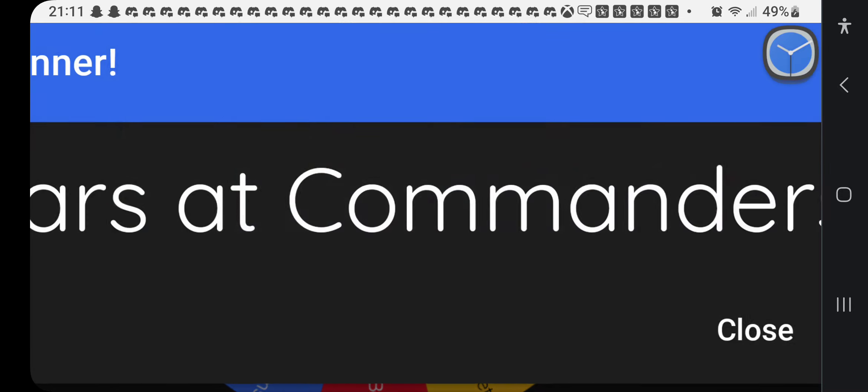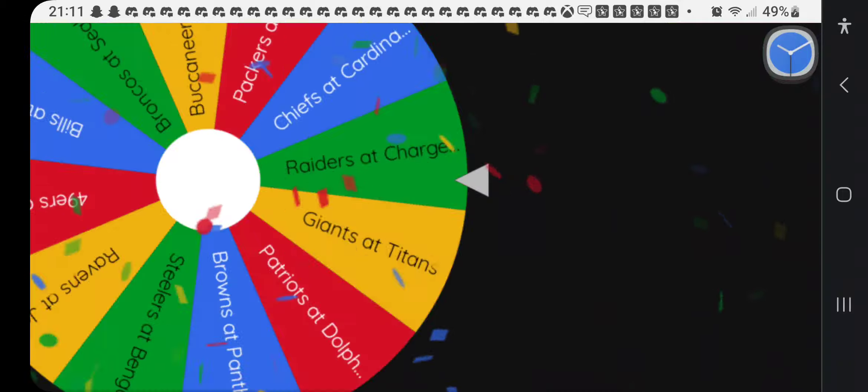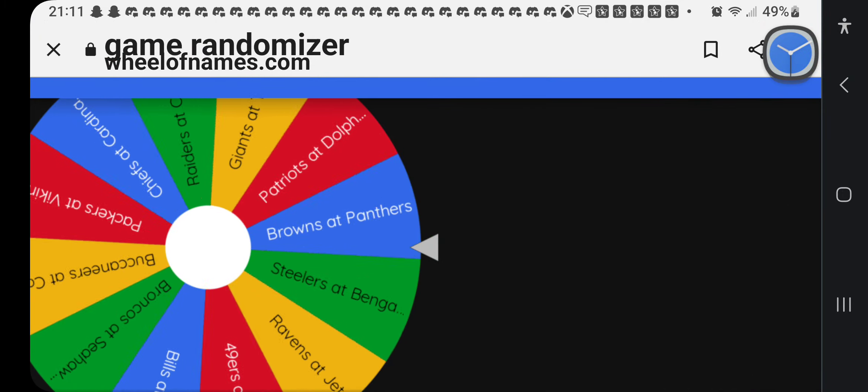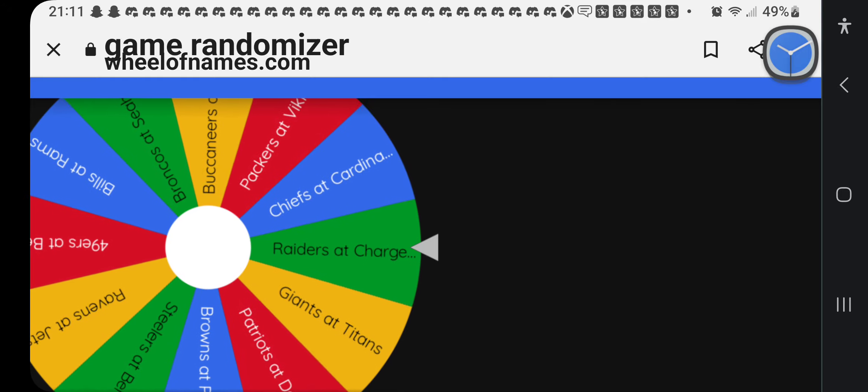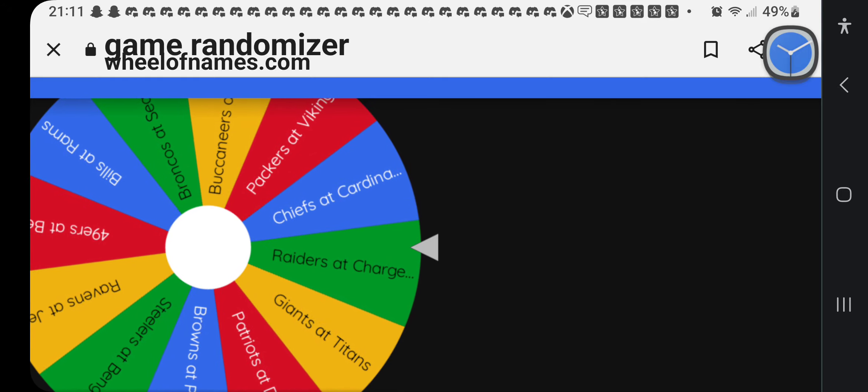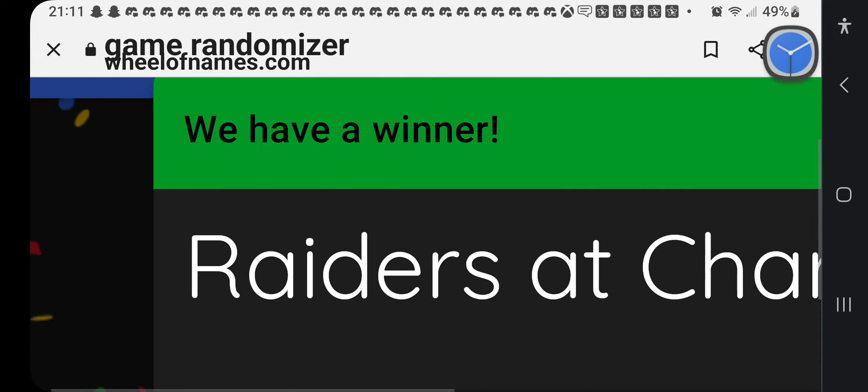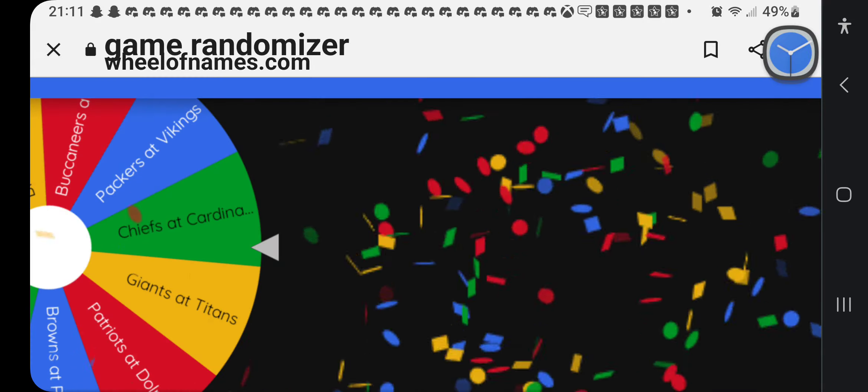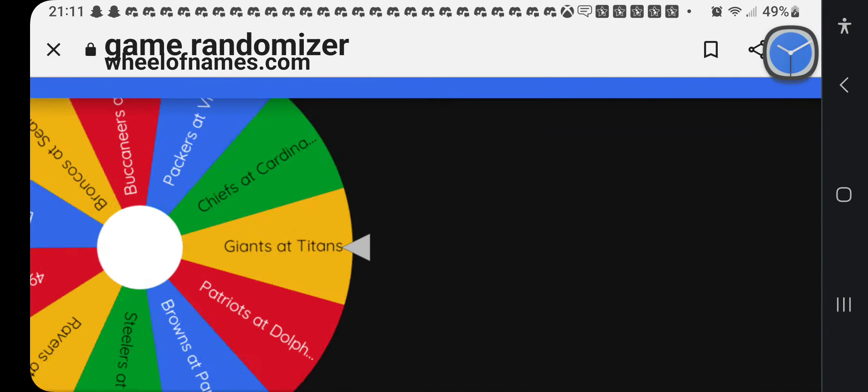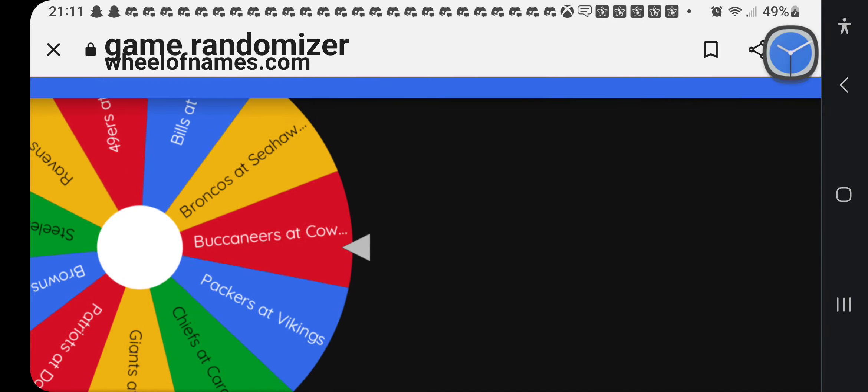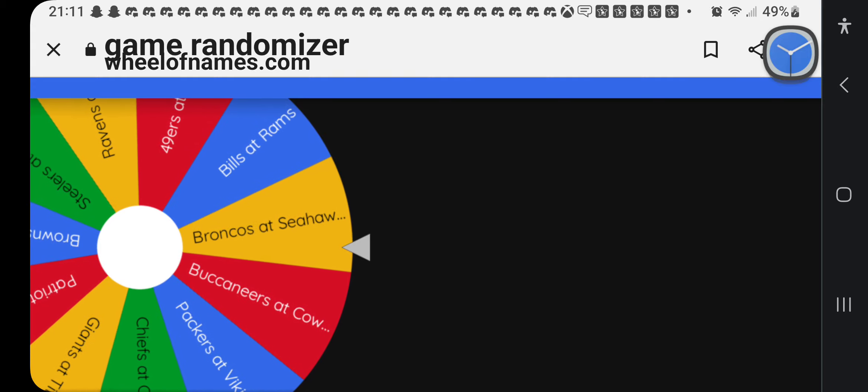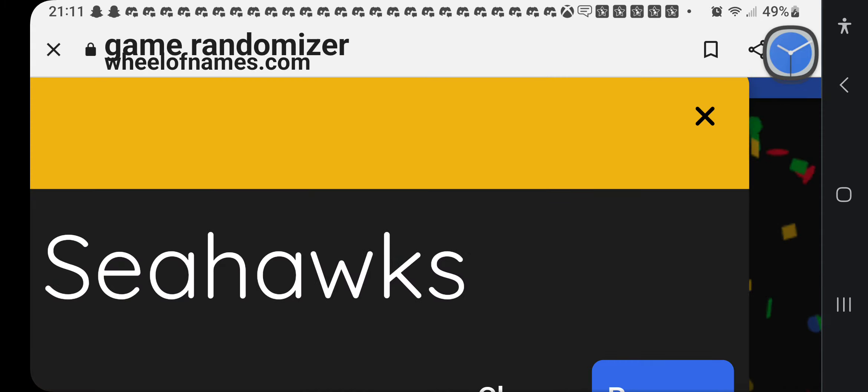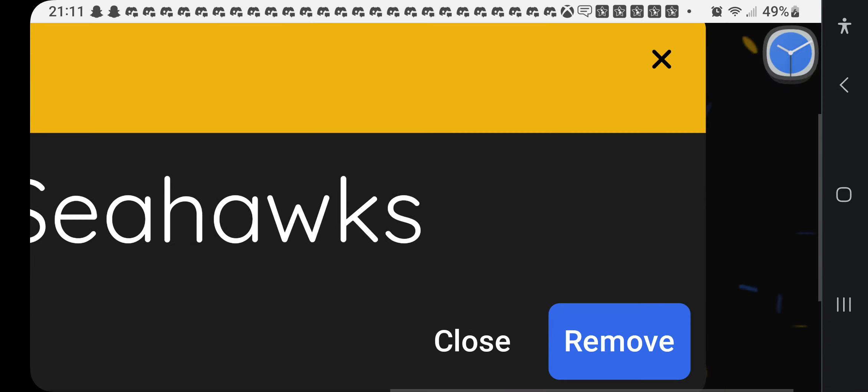Oh my gosh. Already played that game. Dragons and Commanders. Raiders at Chargers. Already did it. It looks like it's going to be Broncos at Seahawks.